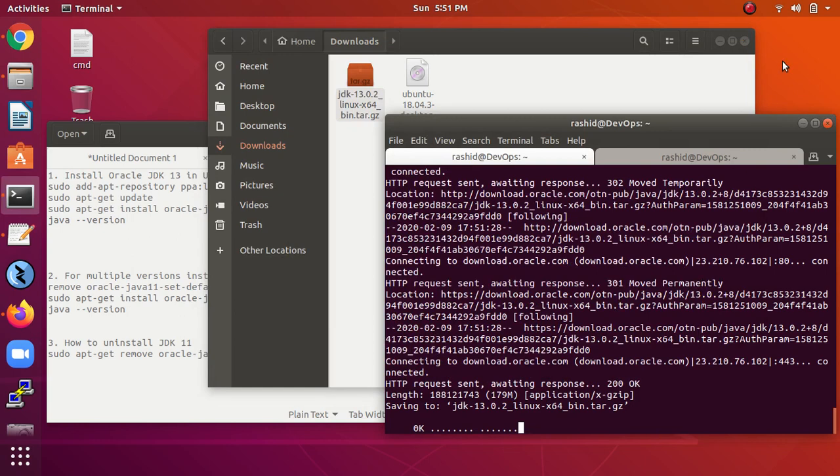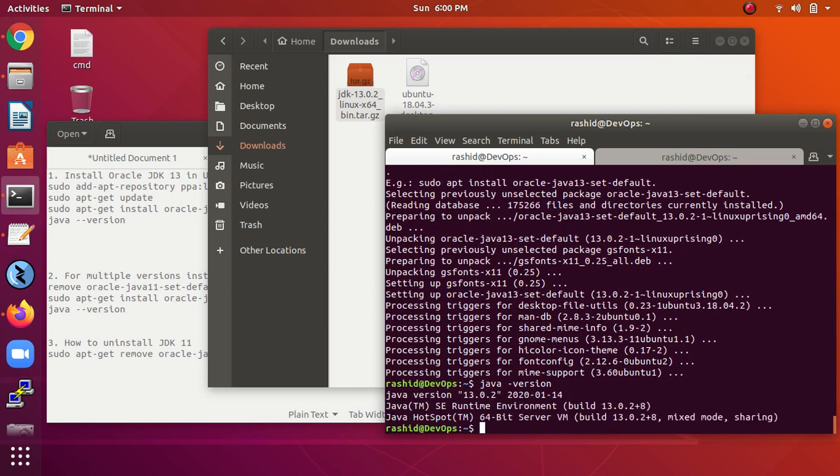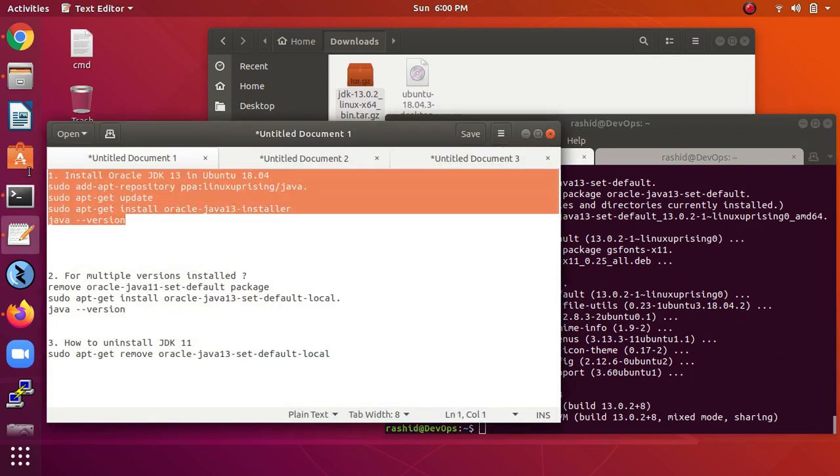So that's it. After a few minutes, let's verify the Java. As you can see, the version which is installed - this is the command for installing Java 13.